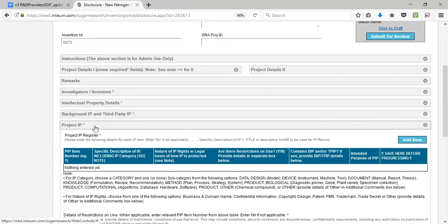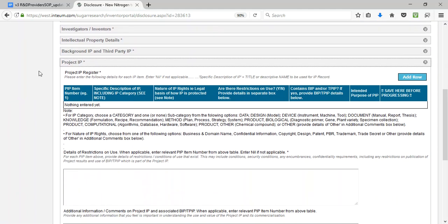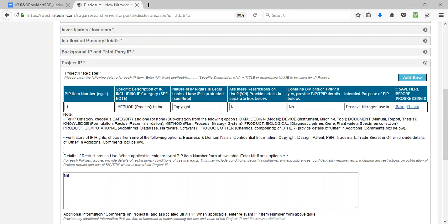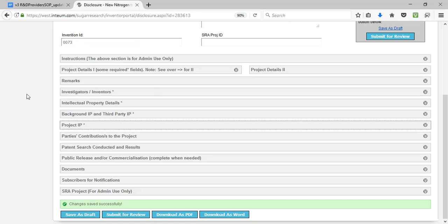Moving on to the project IP. The information for this register is entered in a similar manner to the background IP register. The screen now shows a completed example of the project IP register. This completes all the required sections of the IP register at this FRP stage, with further data fields to be completed before final contracting of the research agreement.